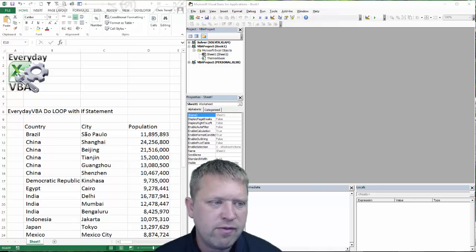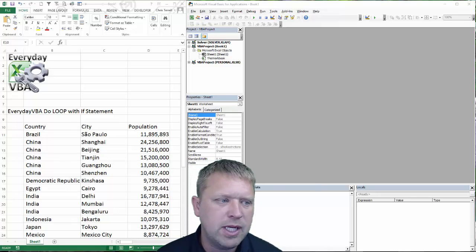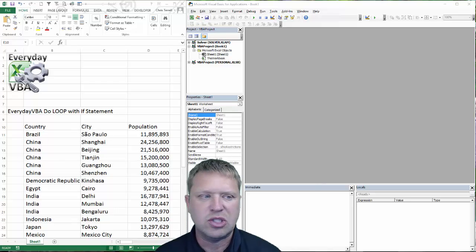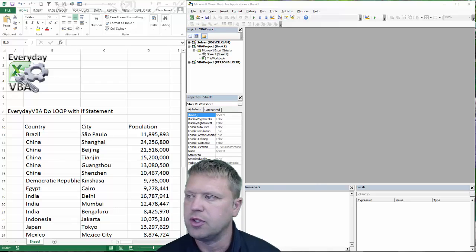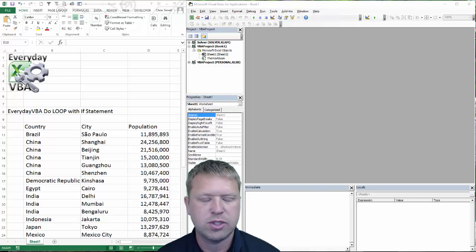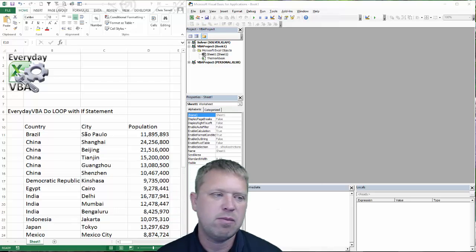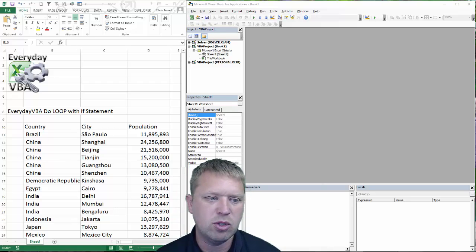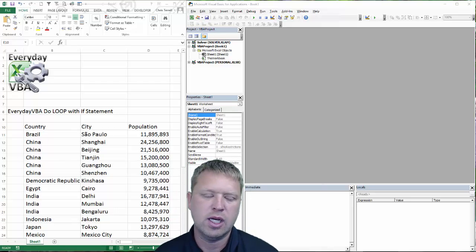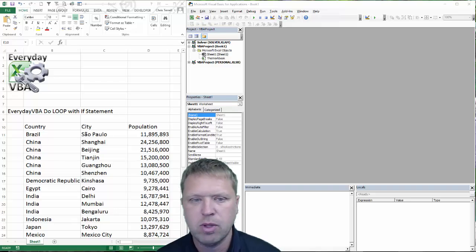Hi all, this is Chris Jarrell with Everyday VBA. In this video we are going to be using a do loop to go through a table. This question comes from the Everyday VBA YouTube channel, and this is a great way to use a do loop.